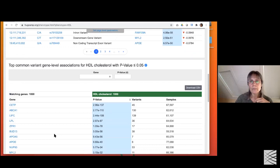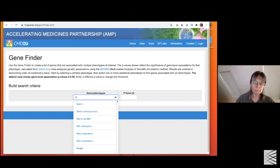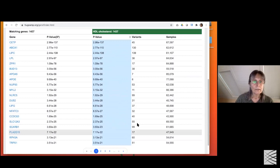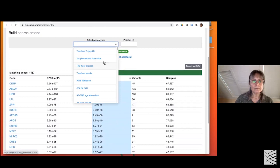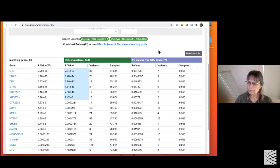Another way to approach this if you're interested in a phenotype is to use the gene finder tool. This lets you start with a phenotype and brings up all genes associated with it using MAGMA. You can add multiple phenotypes to find genes that are associated with both phenotypes of interest, and keep adding phenotypes to look at multiples.